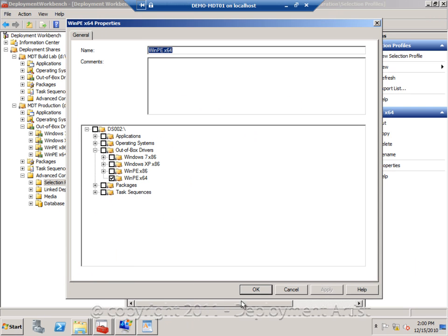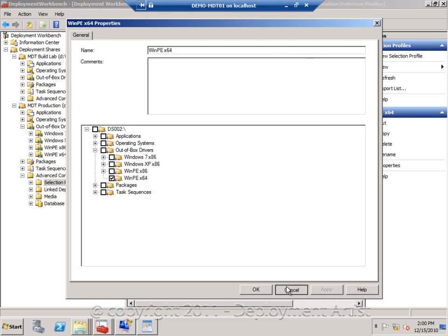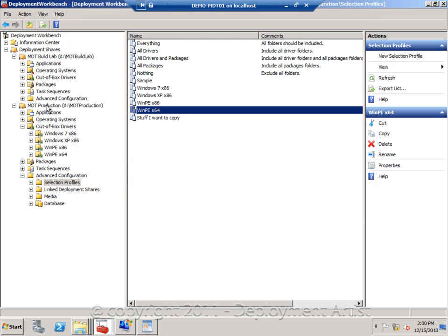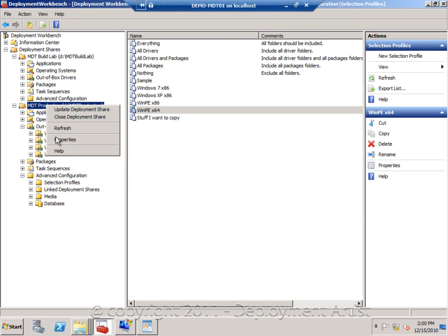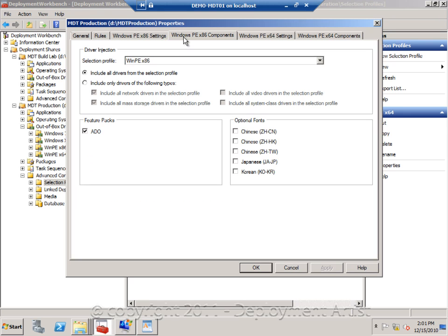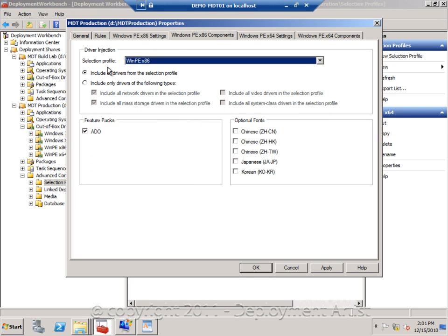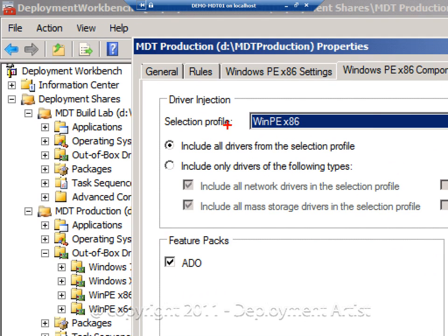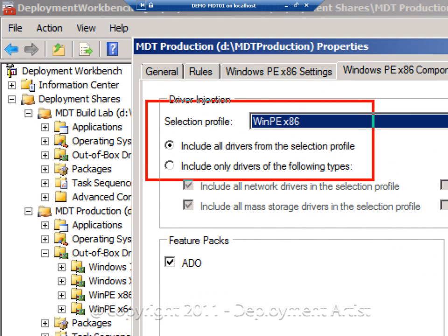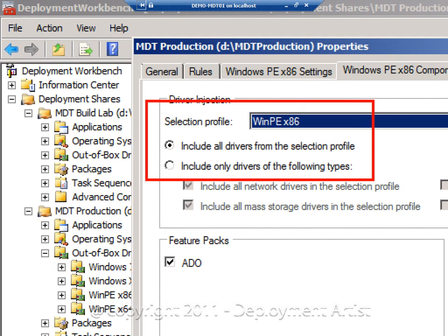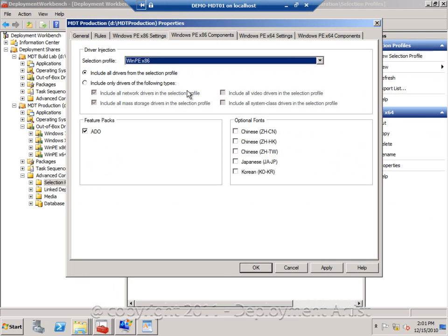And to tie this all together, the only thing I need to do on the production deployment share, I would have to go to WinPE components and I have to use that selection profile to make sure that only drivers belonging to that profile, meaning that folder, are injected into the boot image.